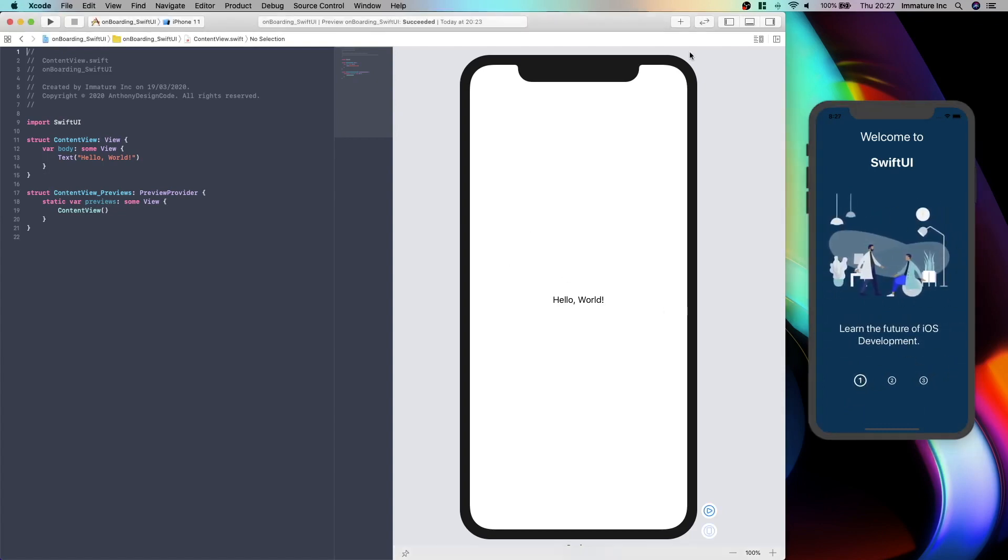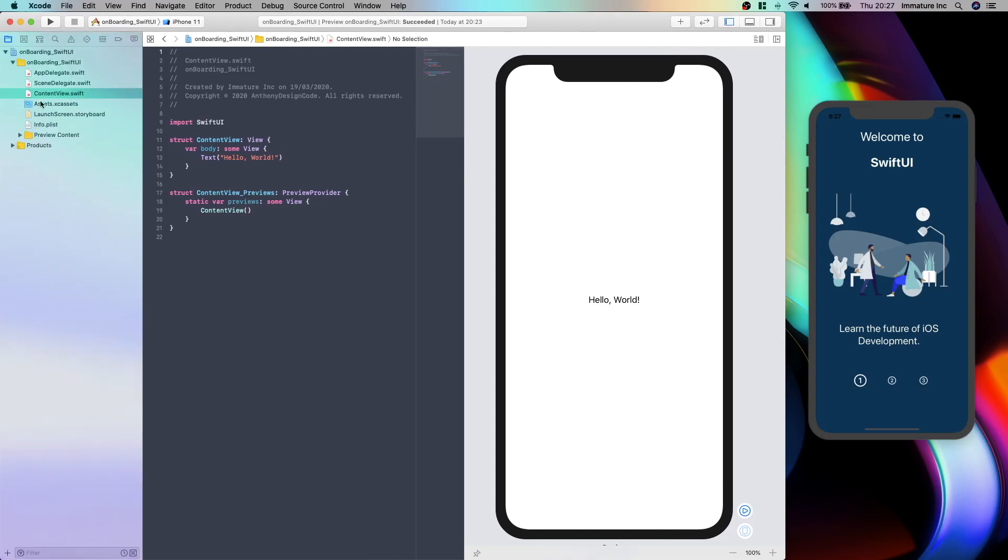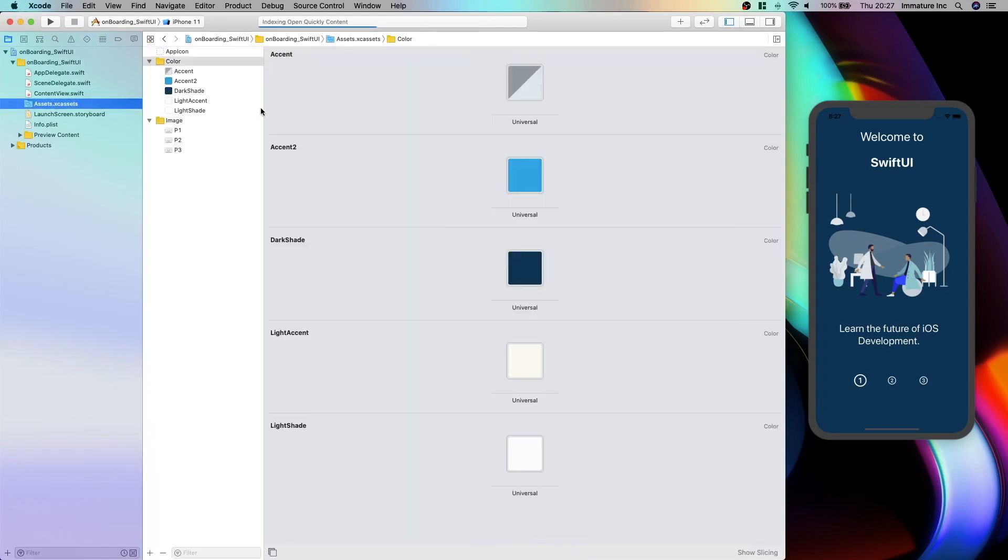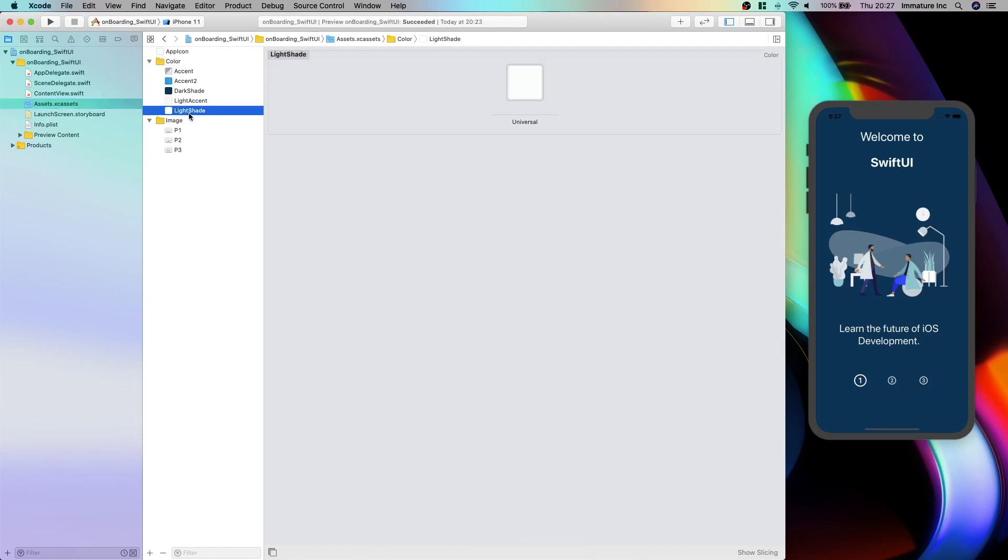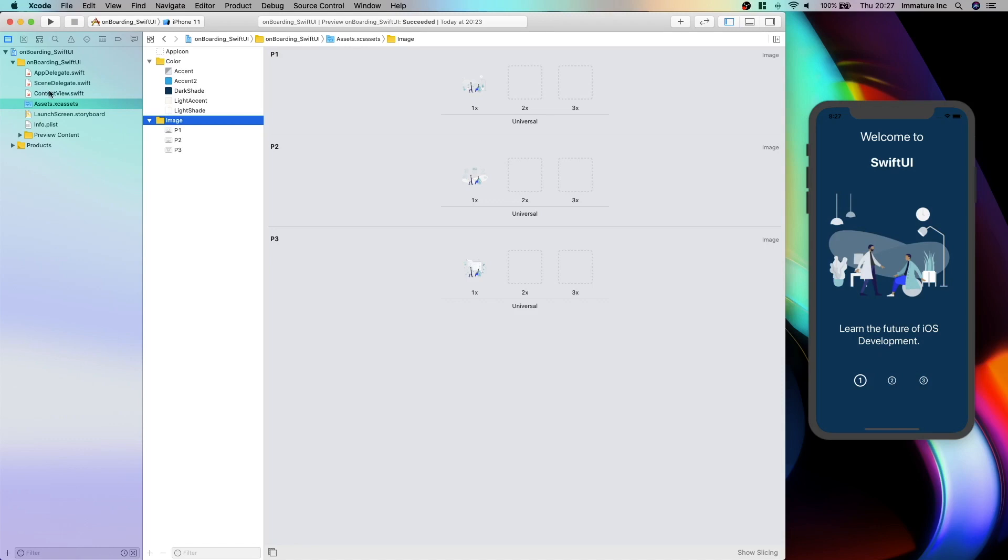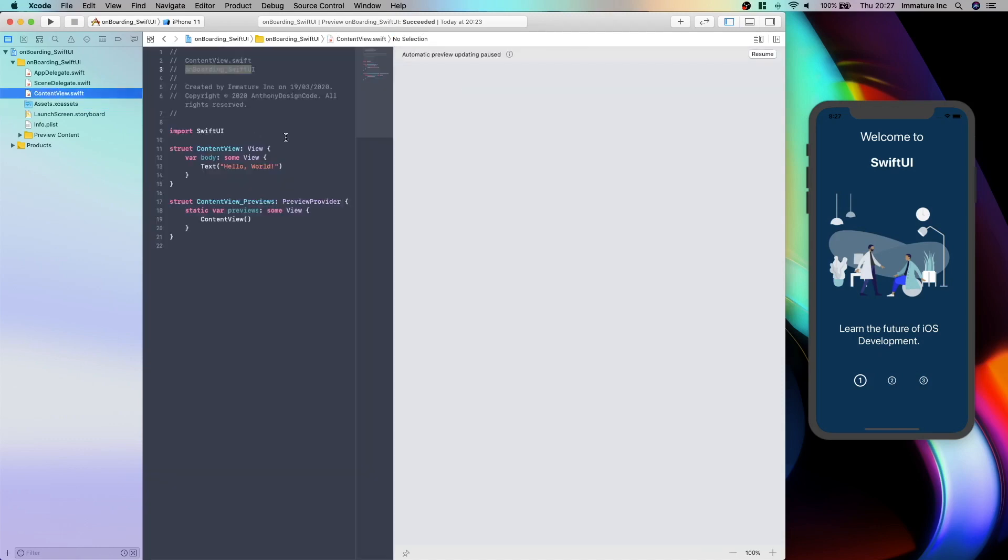So today we are going to start putting the foundations together. I've already started my project, I've called it onboarding with SwiftUI and I've got in my assets a couple of colours that we are going to use and three images that we are going to use.